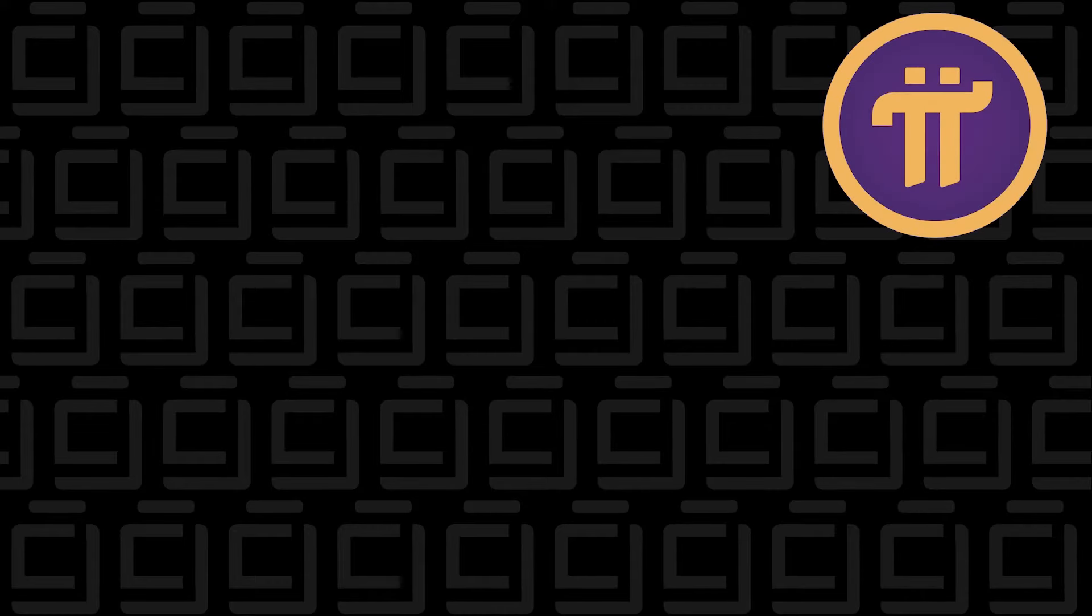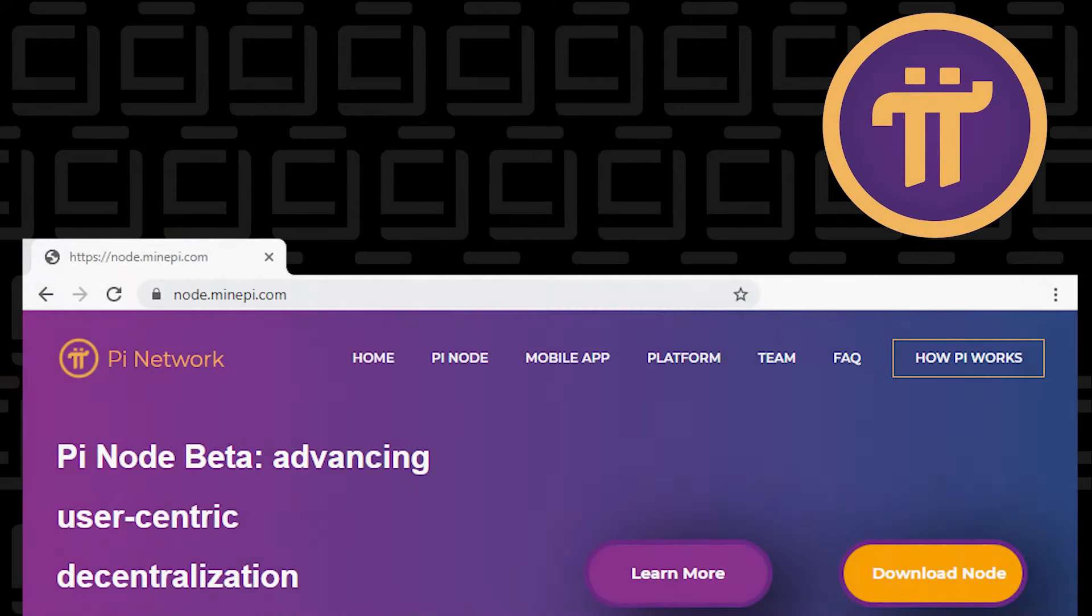Welcome back to the channel. In today's video, I'm going to show you how to install the Pi Network Node app on a Windows 10 PC.